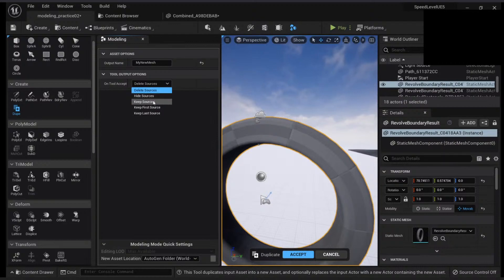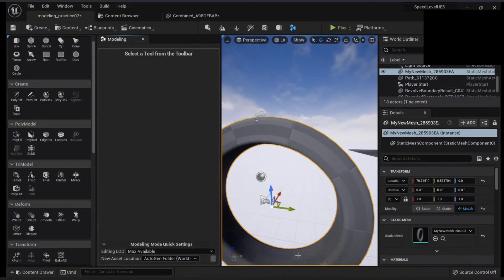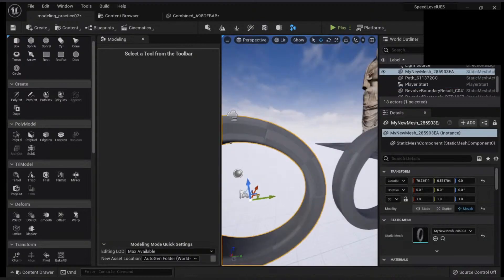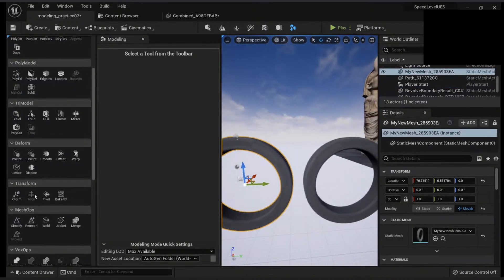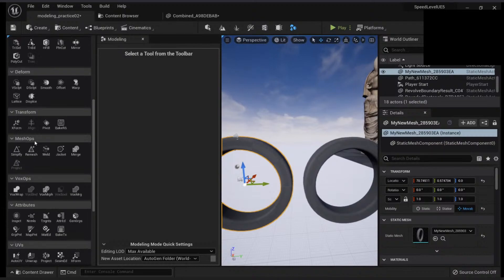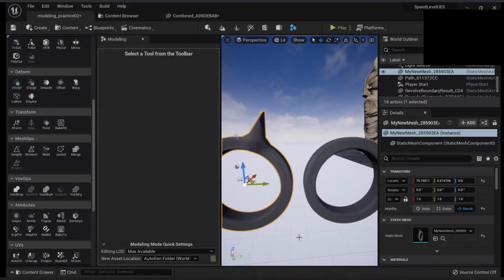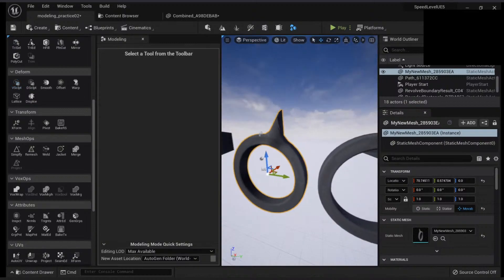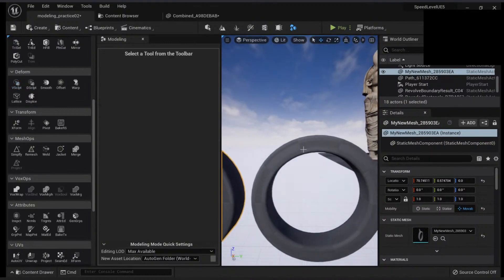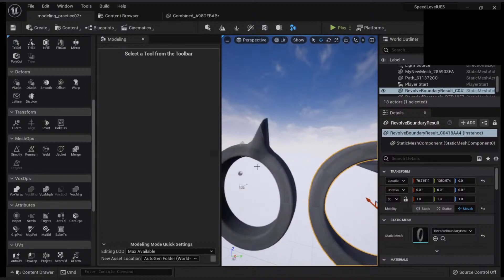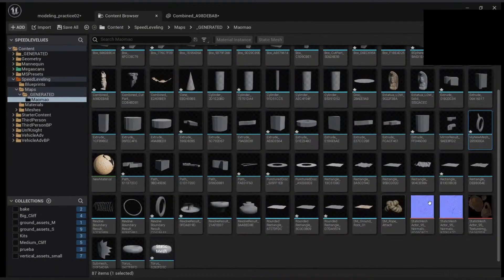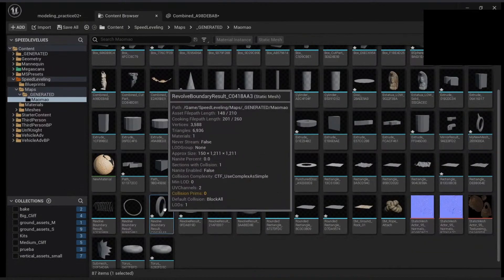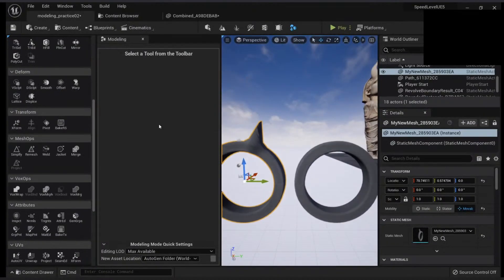You can also keep the actor if you want. You can hide it, you can keep it. And if you have different sources you can keep the first one or the last one you click. In my case I will delete it. So this is my new mesh. Very handy to use. Following along the create shelf you can also append.